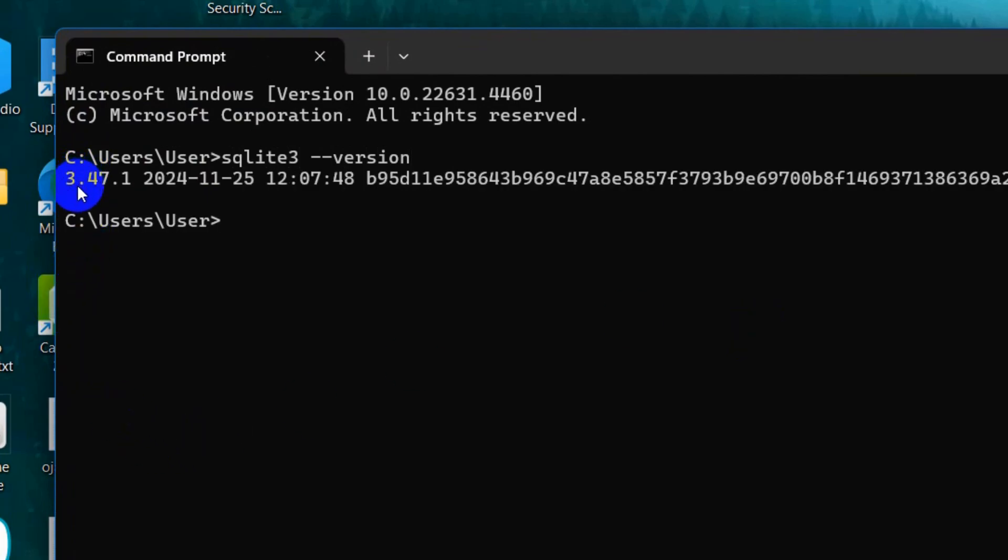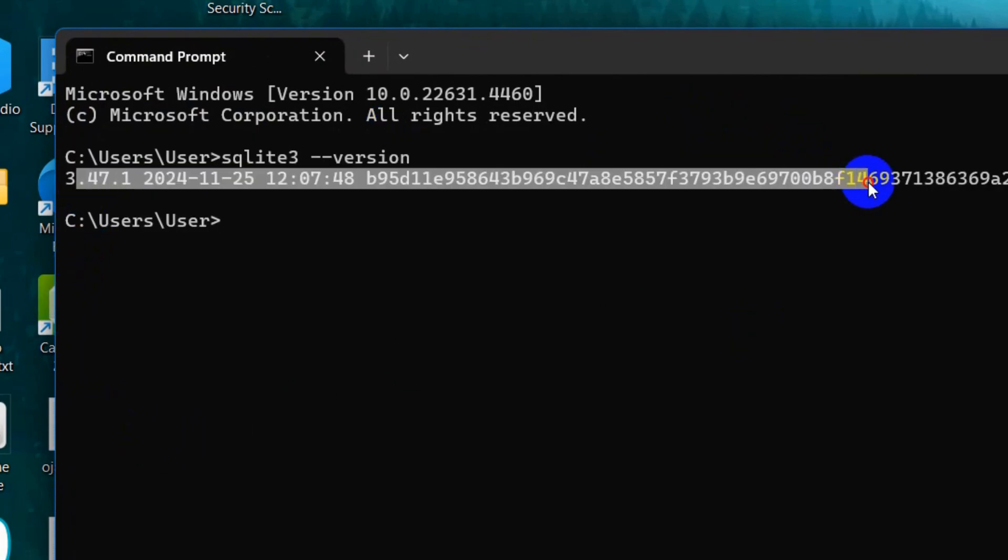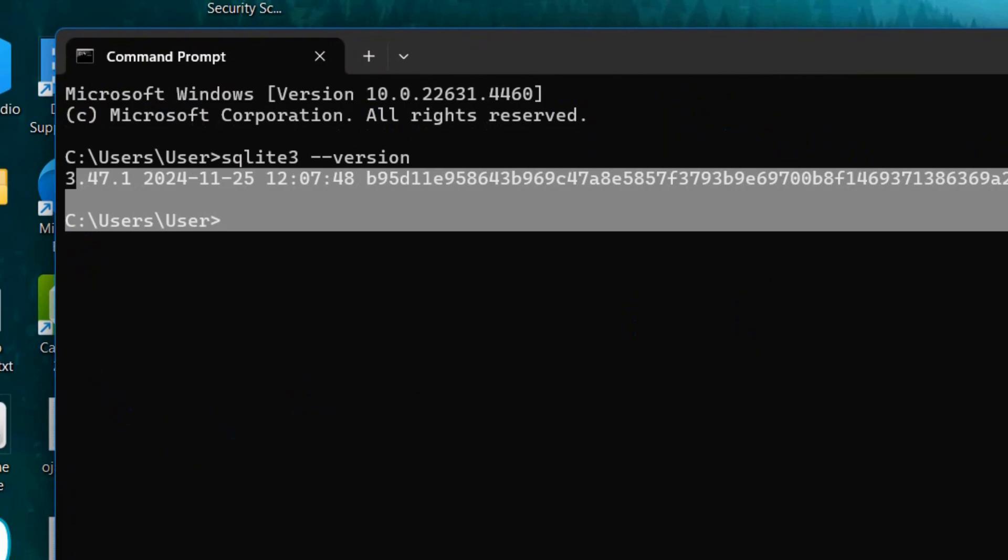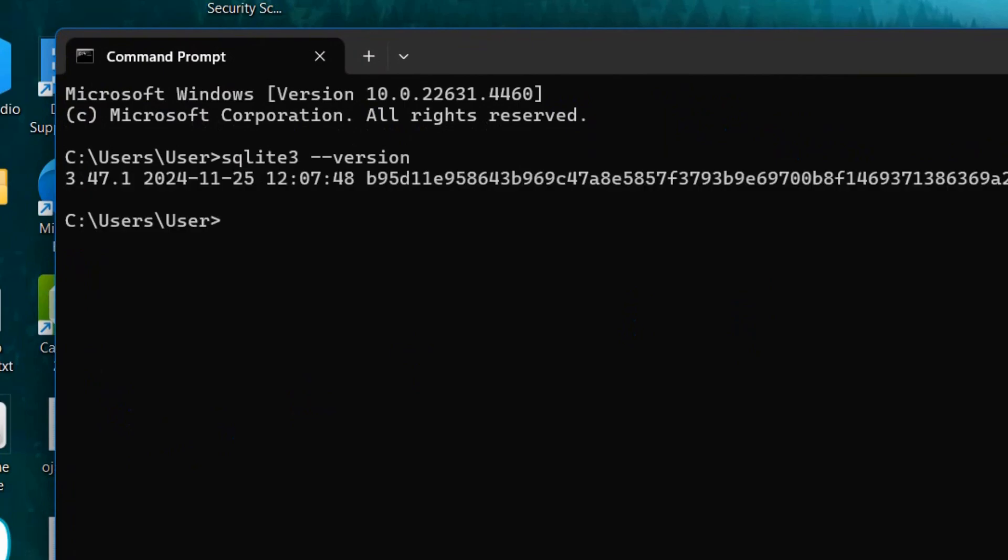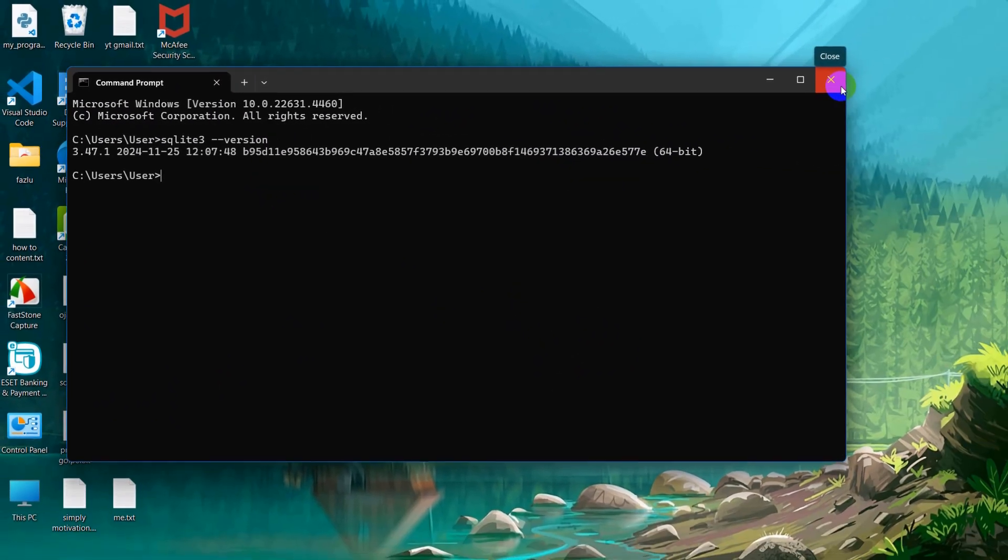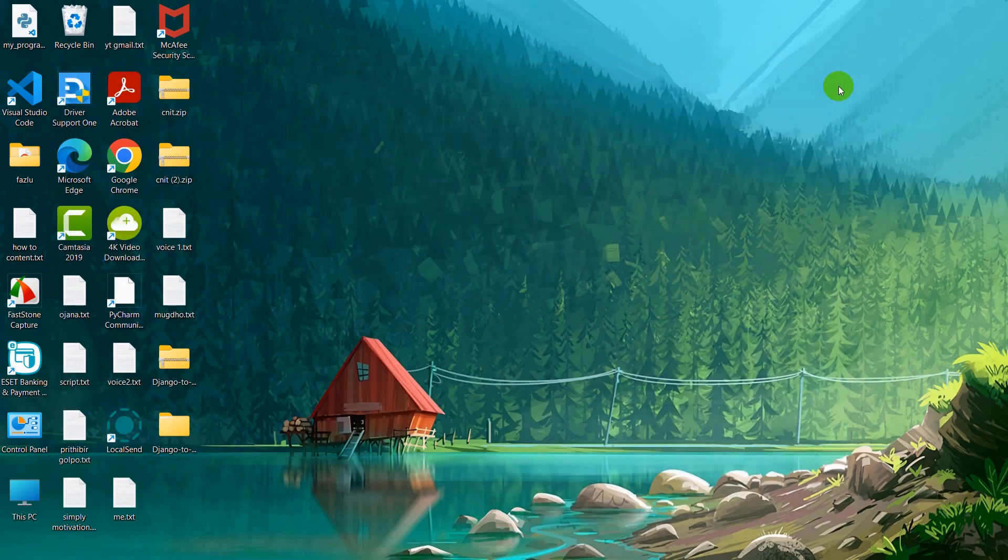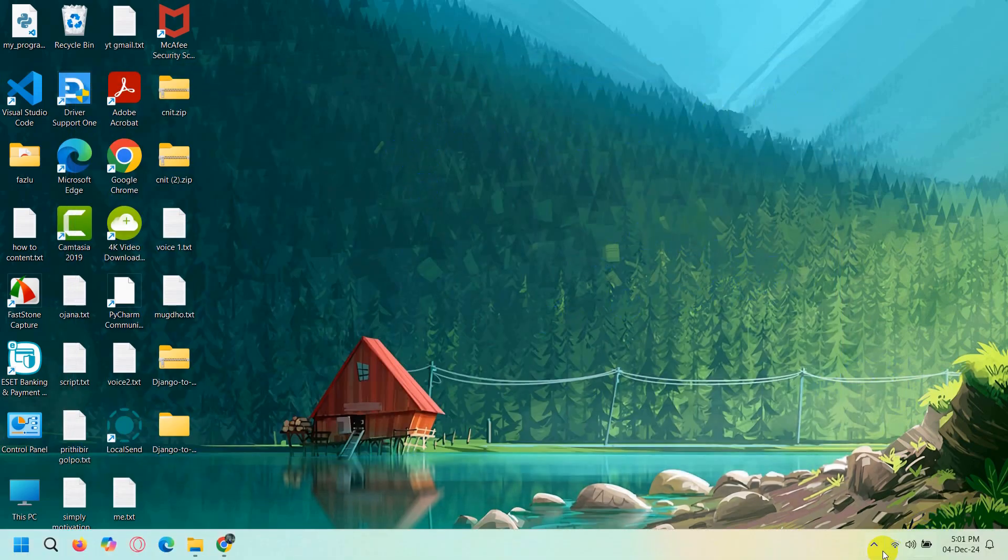It will show us the SQLite version over here. If you are seeing this, it means SQLite is properly installed on your Windows. I hope this tutorial was useful and you are now able to install SQLite. I hope to see you in future projects.